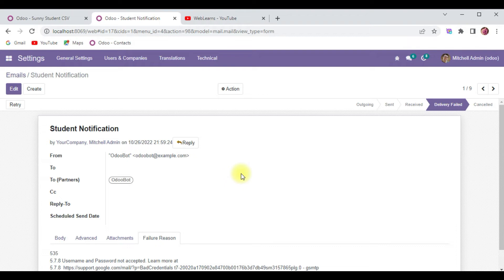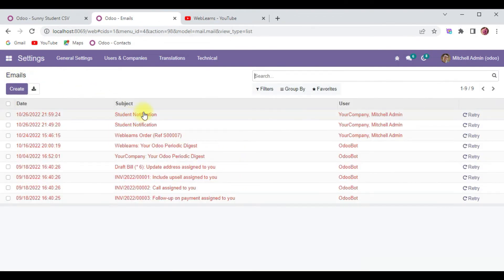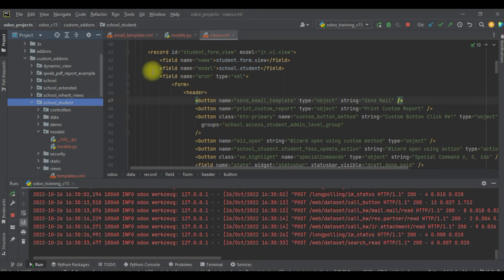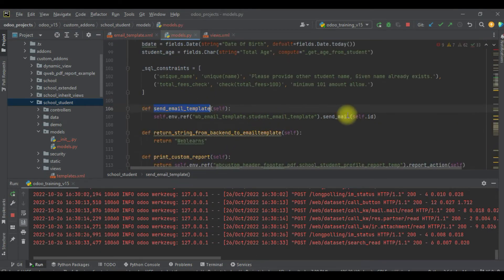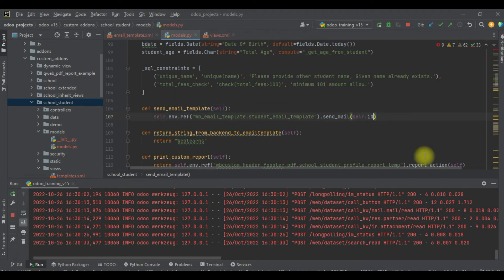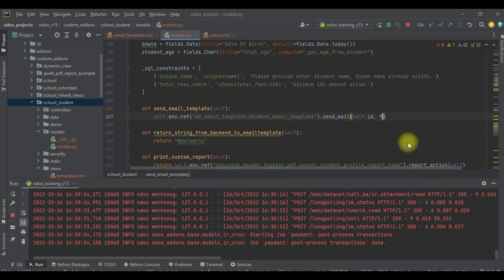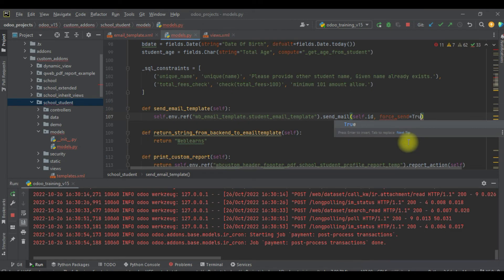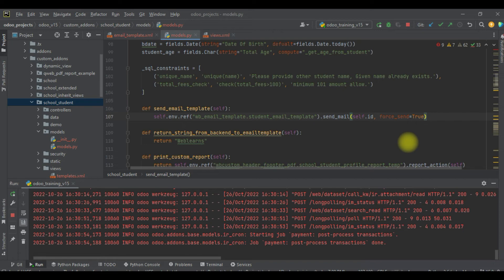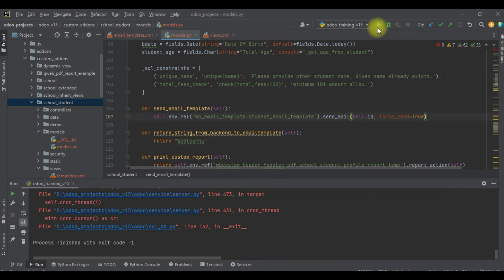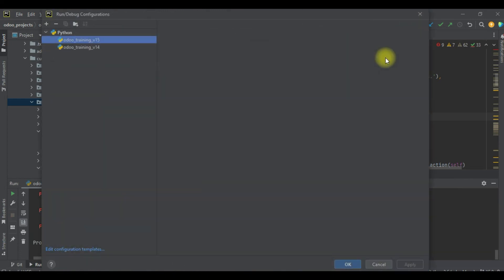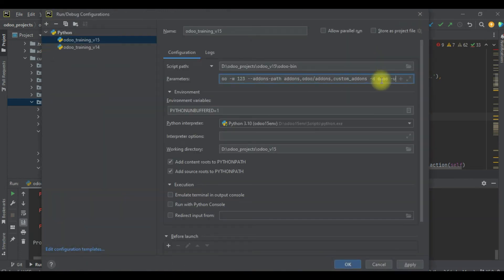But from the backend side, if you want to forcefully send this email and don't want to wait for the cron job, you can mention one more attribute: force_send, and pass the boolean value true. By default it's false. If you pass true, it will send immediately and won't wait for the cron job. Let me restart the service, but I will not upgrade this module again because we didn't change anything in the XML.